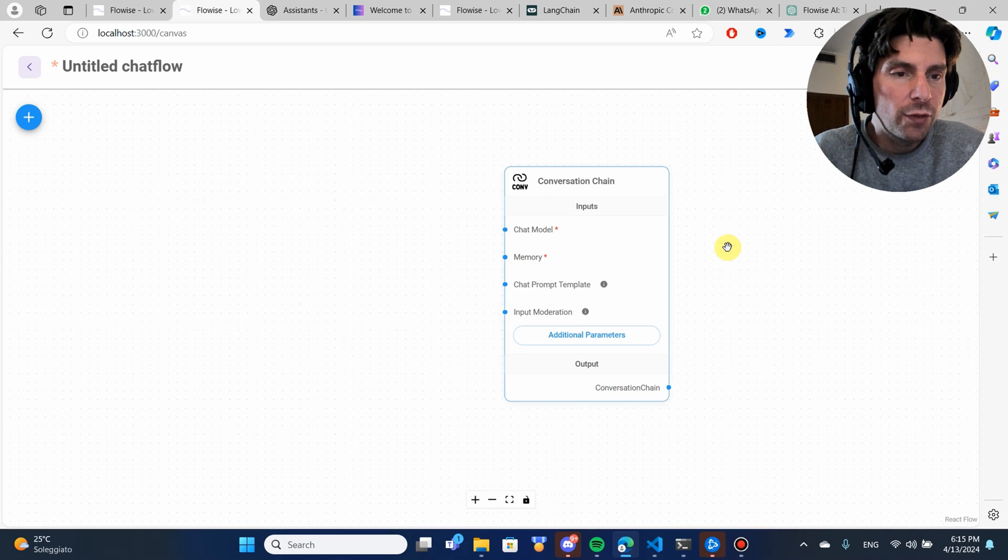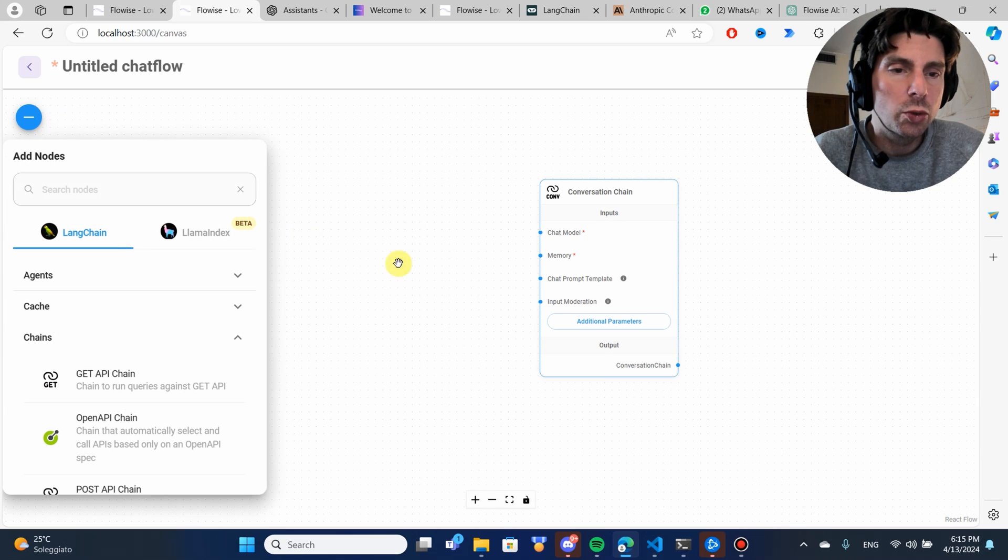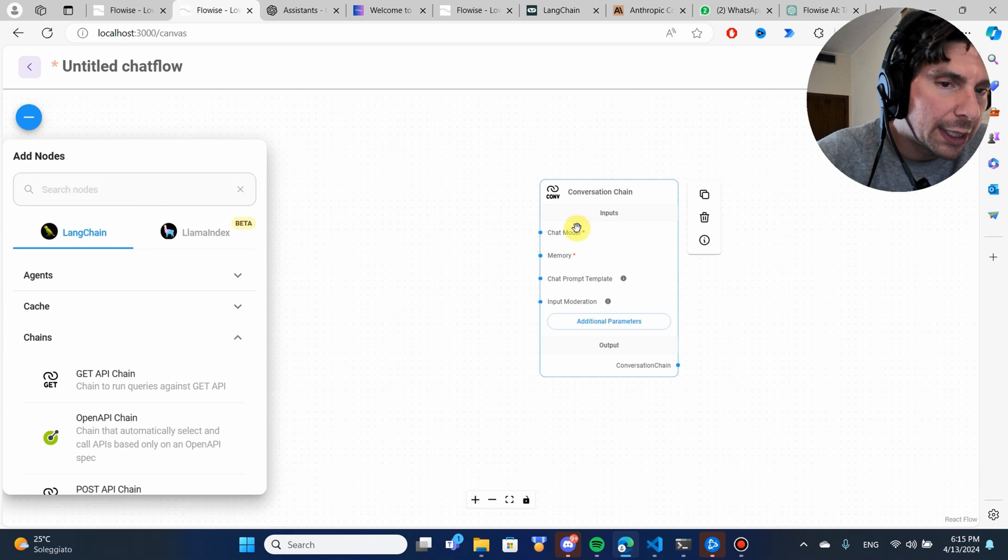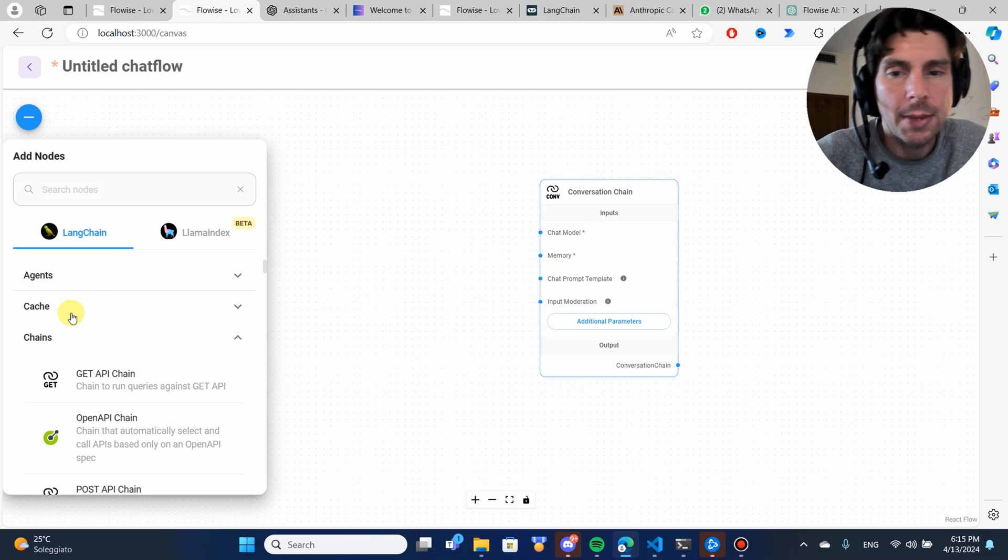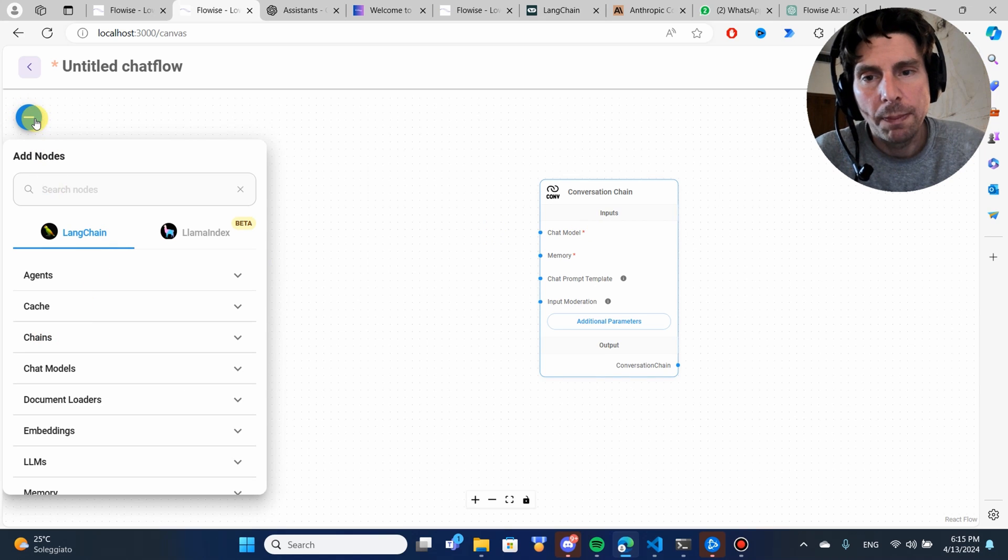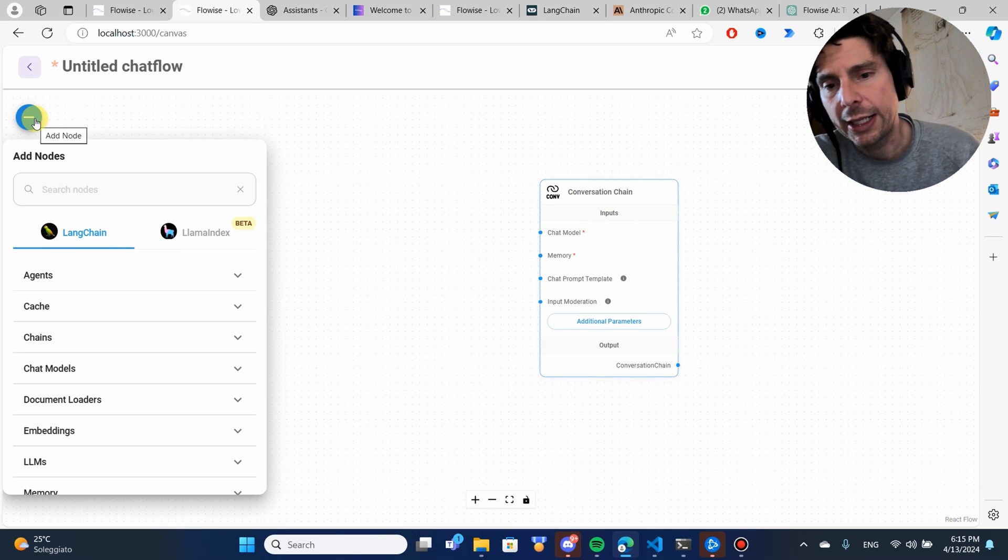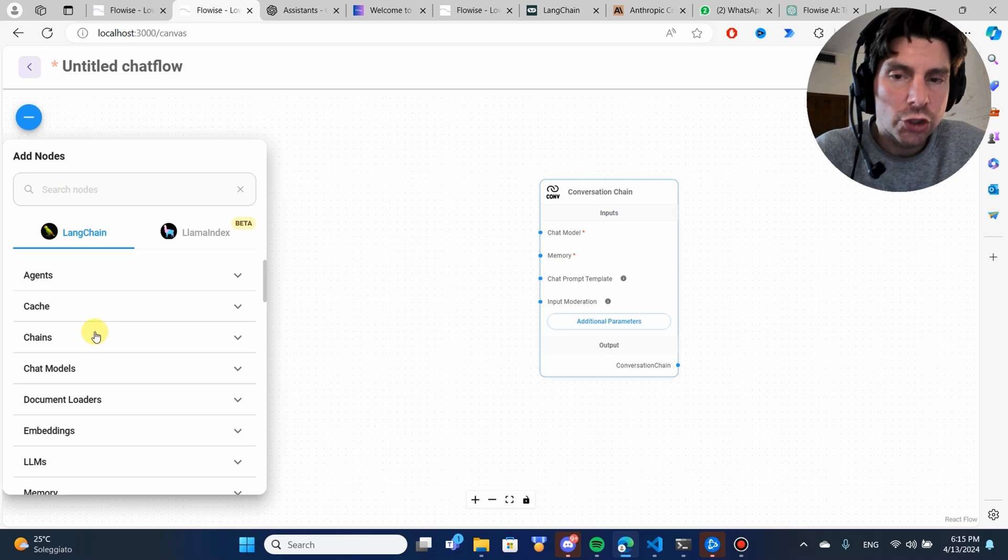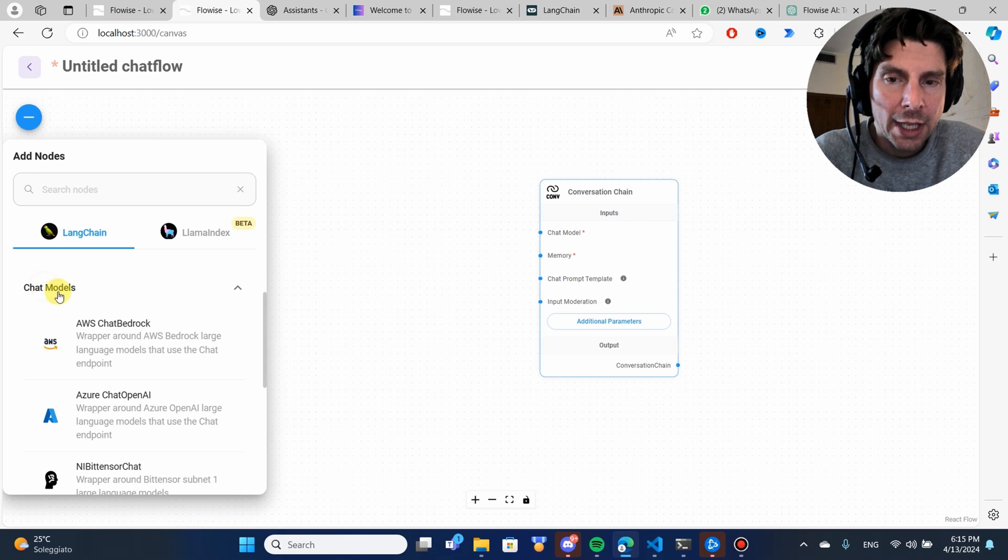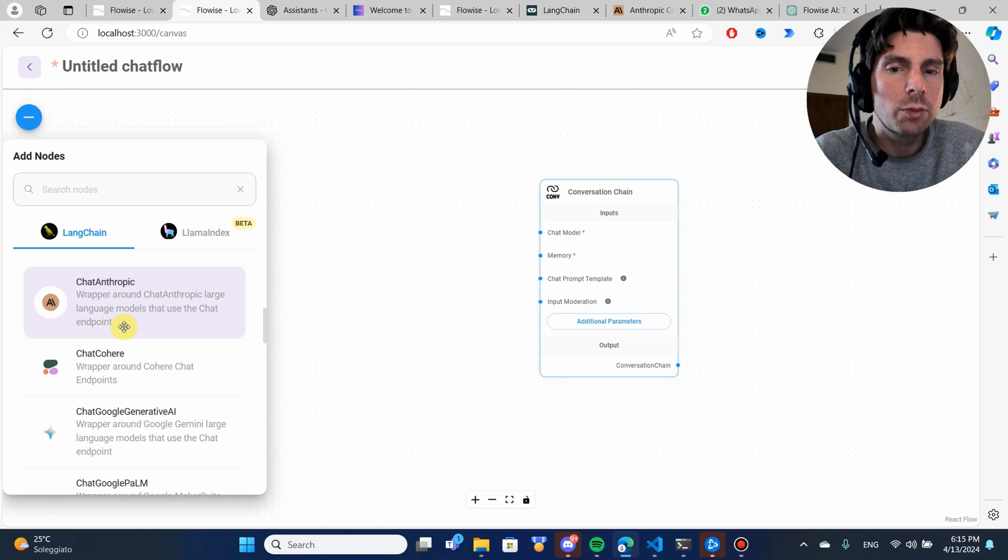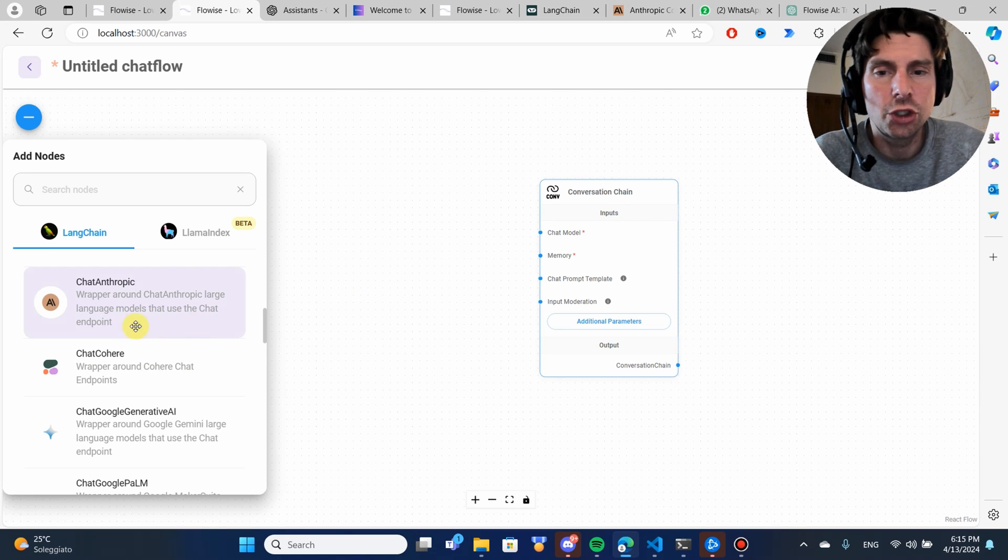If we zoom out, we are going to have the ability also to add some different things. We see that we need a chat model. It has a red mark. So, we would go to the plus button again, go to the chat models right here and we would search for different chat models that we want to use inside of our conversation chain.